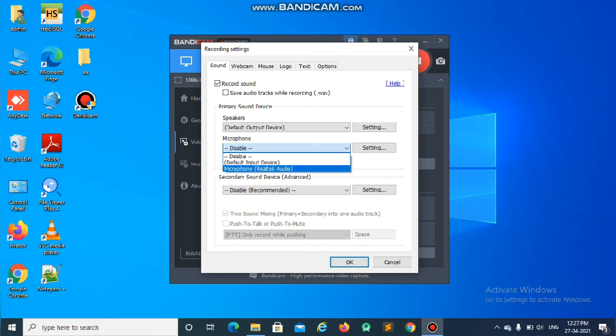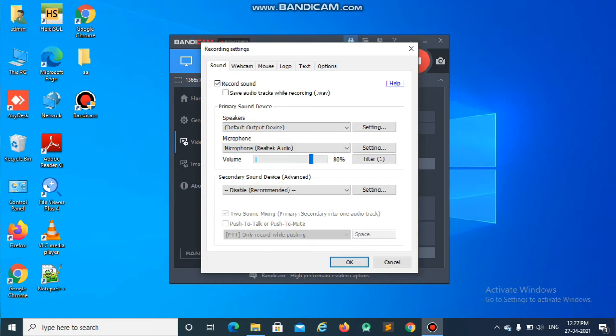You just change that to microphone and increase the volume to 50% or above. I will give it 80%.